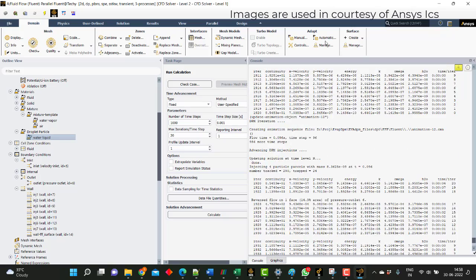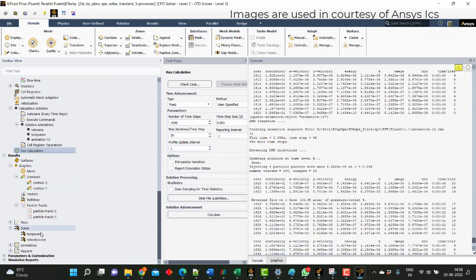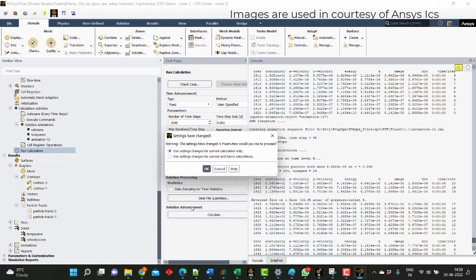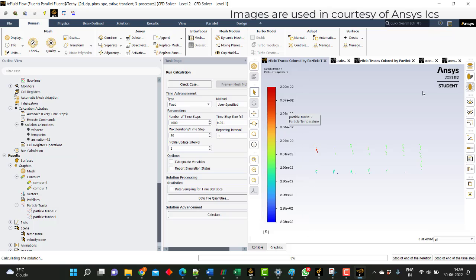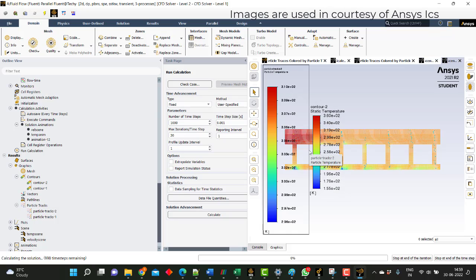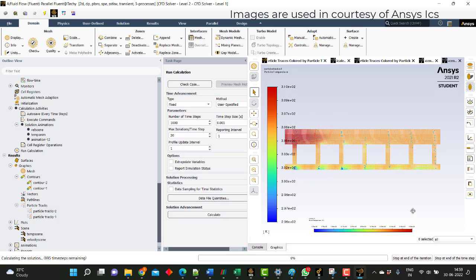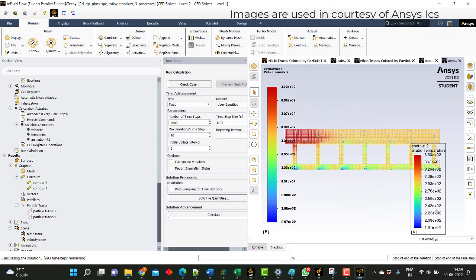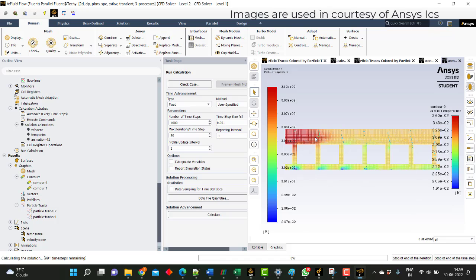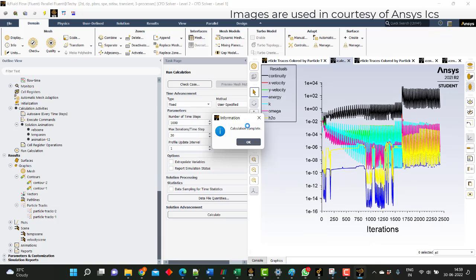If you want to run the simulation further, you can just run and check the temperature at the outlet — how it is getting decreased and how the particles are getting evaporated. This is the kind of phenomena that will happen with respect to time. The temperature is 360 and the particles are getting evaporated and deposited. The 360 Kelvin air is still flowing, and it will take some time for the air to flow from the inlet to the outlet.